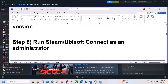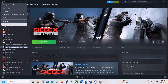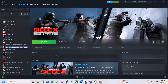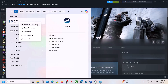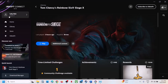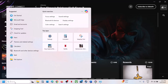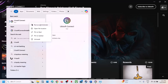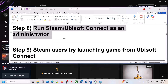The next step is to run Steam or Ubisoft Connect as an administrator. Close Steam, then type Steam in the Windows search box, right-click on Steam, and click Run as Administrator. Similarly, if you have Ubisoft Connect, quit it, type Ubisoft Connect in the search box, and click Run as Administrator. Then check.